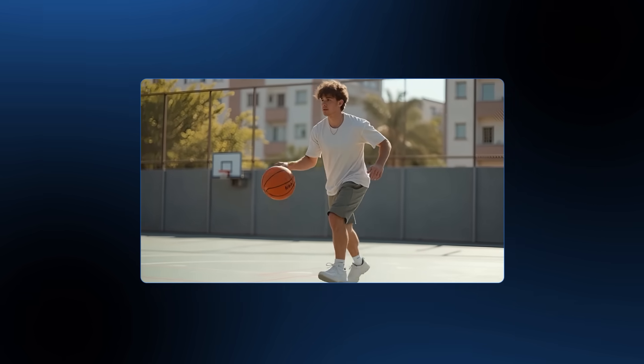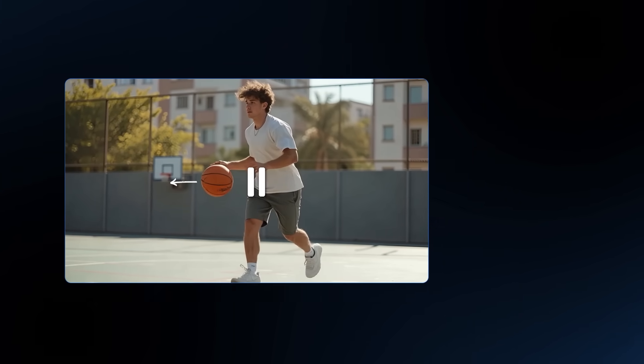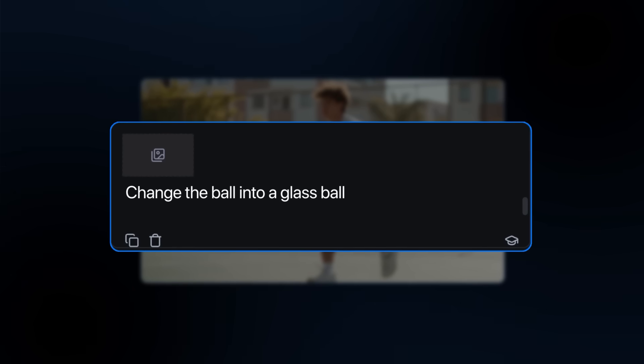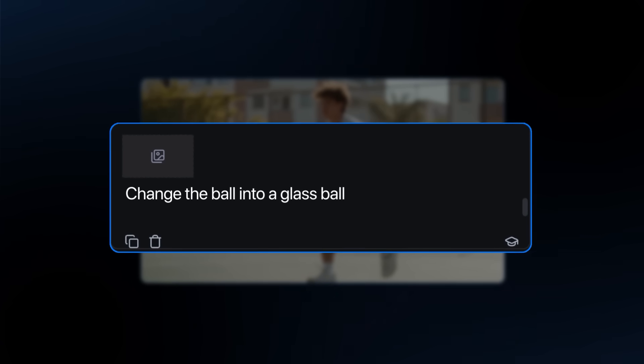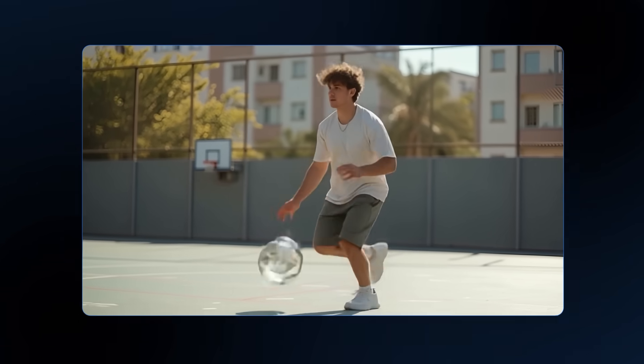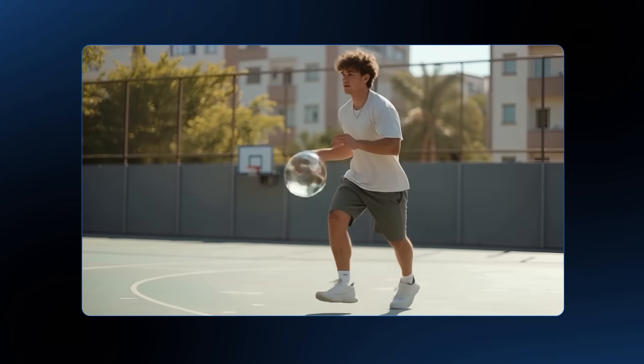Here's what I mean: I have a guy with a basketball, and changing it into something similar is easy. With the prompt 'change the ball into a glass ball,' we get a perfectly working result. If the replacement item is totally different from the original, the AI struggles. But a basketball to a glass ball is pretty easy for it to handle.